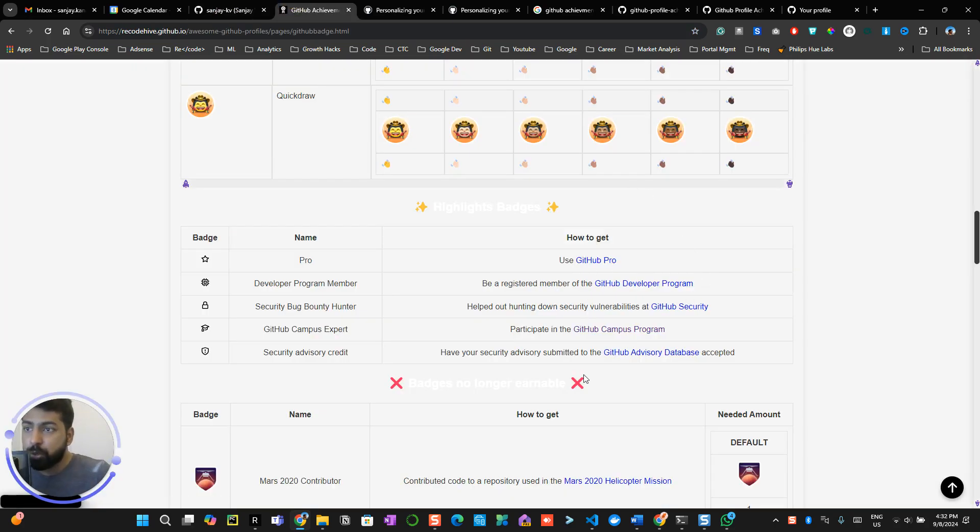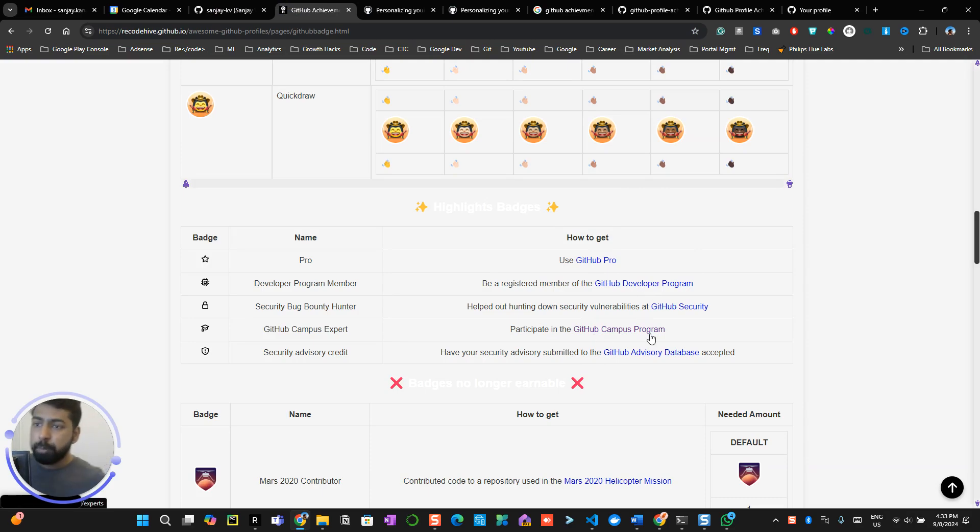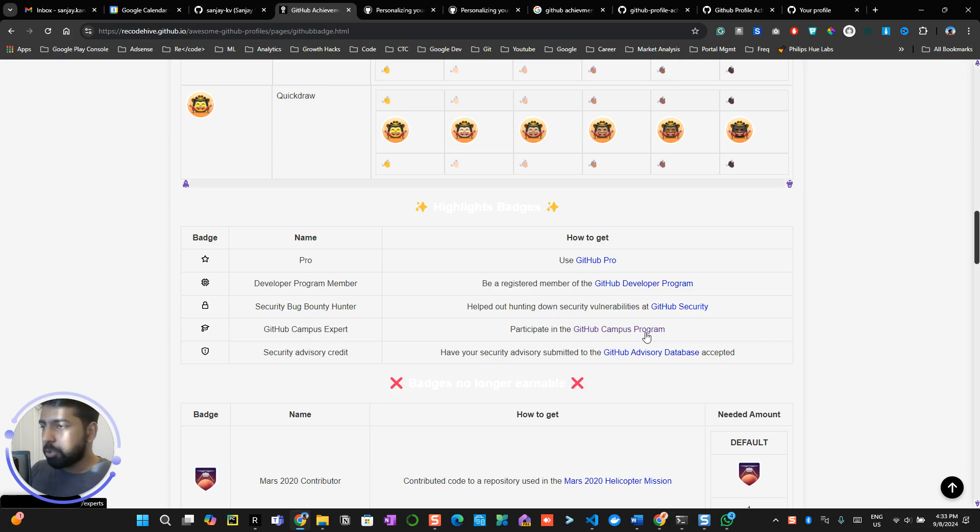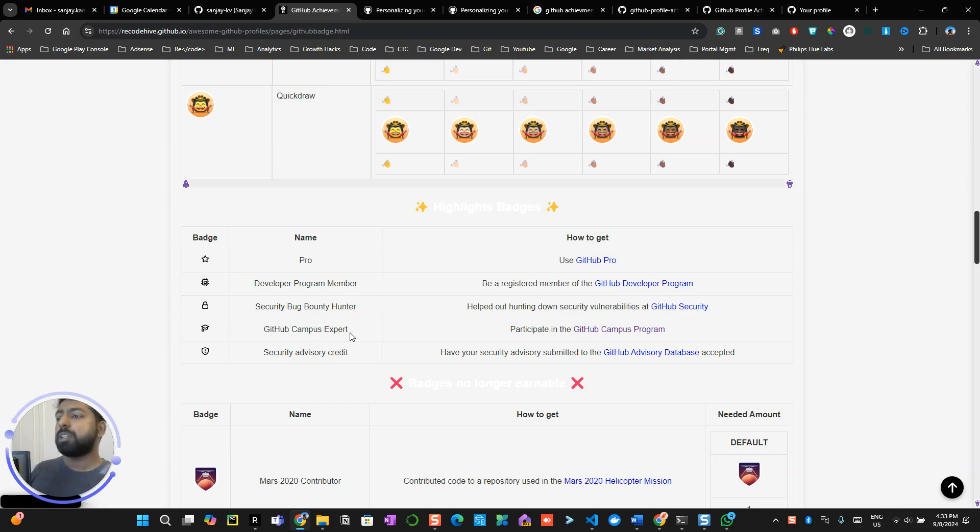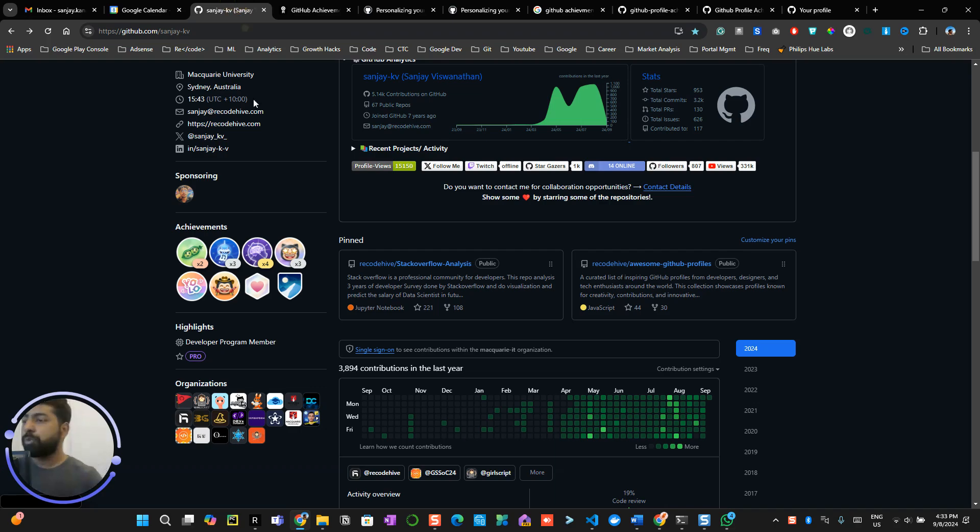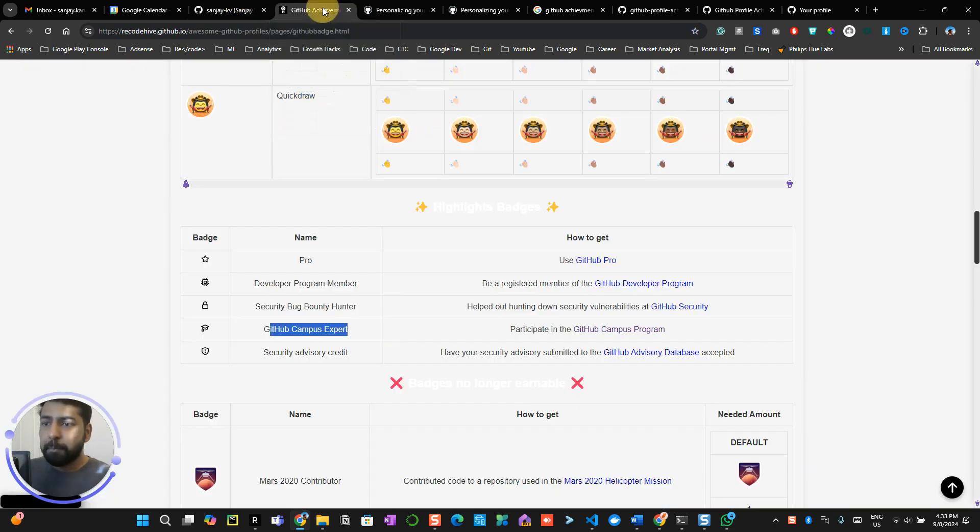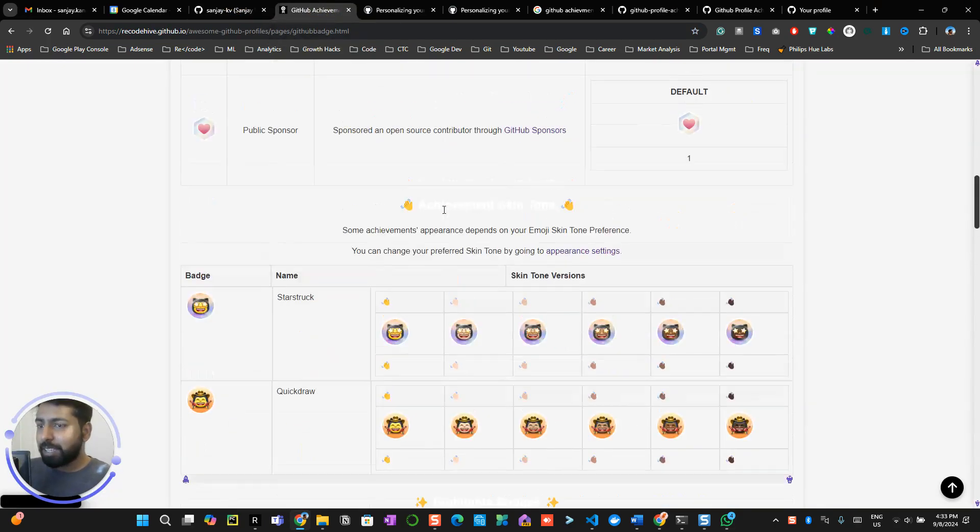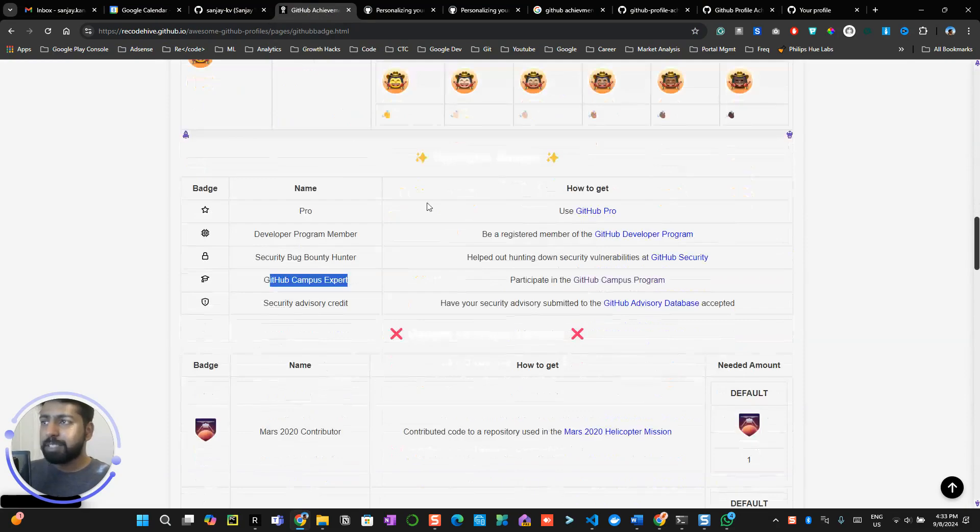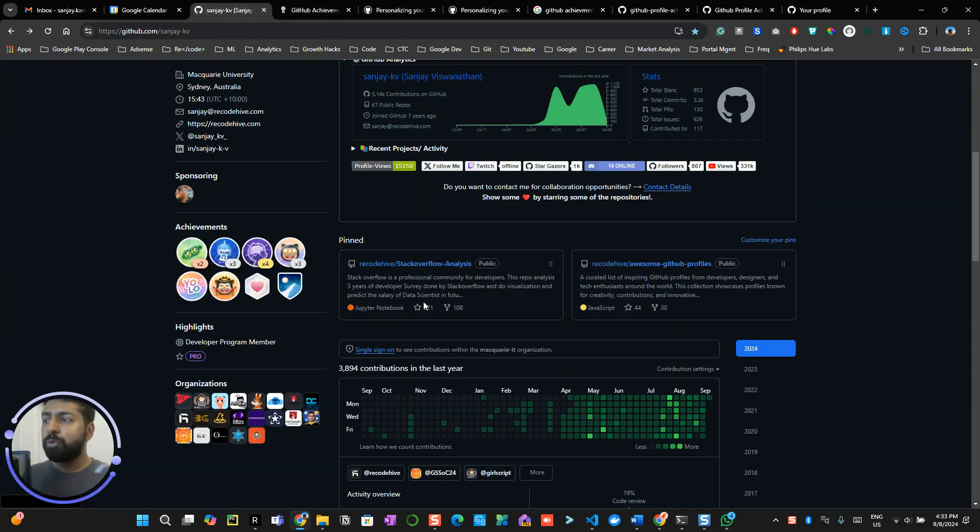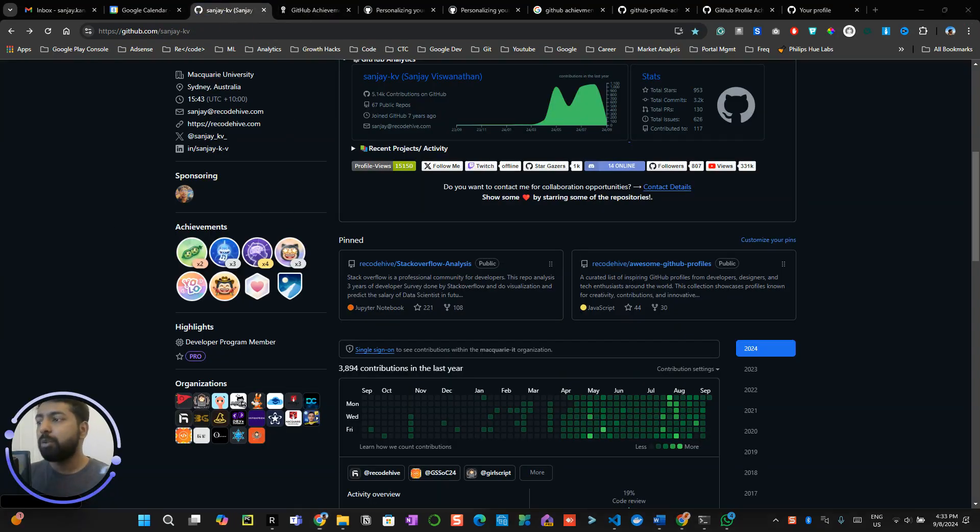We will be covering how to get GitHub Pro for free if you are a student or teacher. We'll be talking about the GitHub Canvas program later in this video course, how you can become a Canvas expert and how you can display this badge on your profile. By saying that, I'll be jumping into the first section.